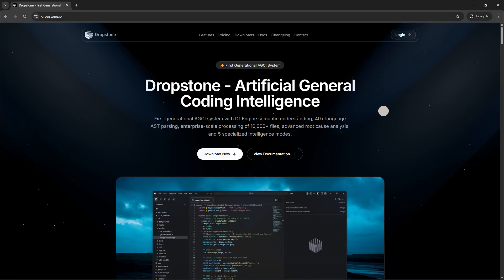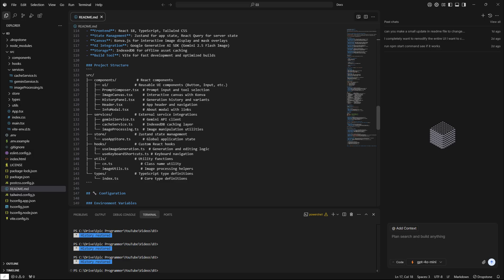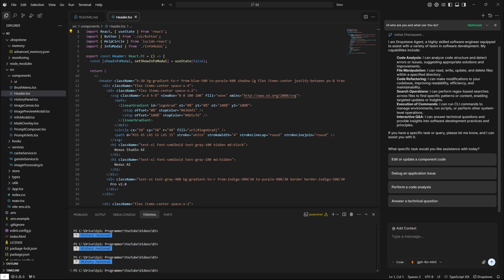Alright, so let's see how to install this. In order to get started, you just need to download Dropstone. You can do that by heading to dropstone.io and clicking on download. Once you launch the app, the interface is very user-friendly and straightforward, so you'll feel at home right away.